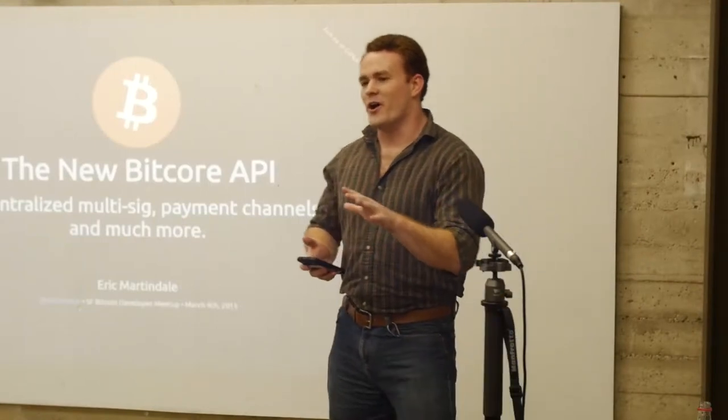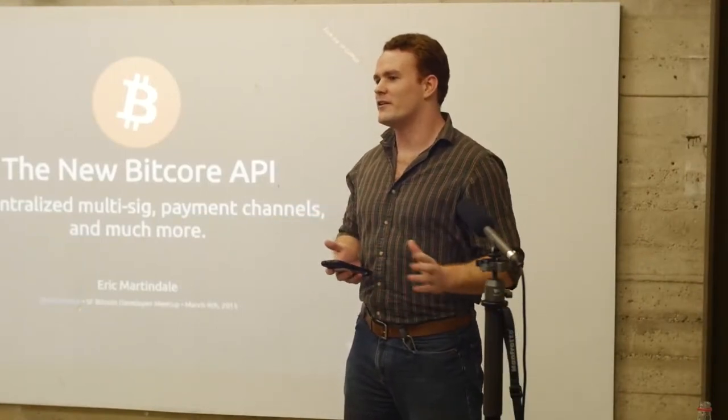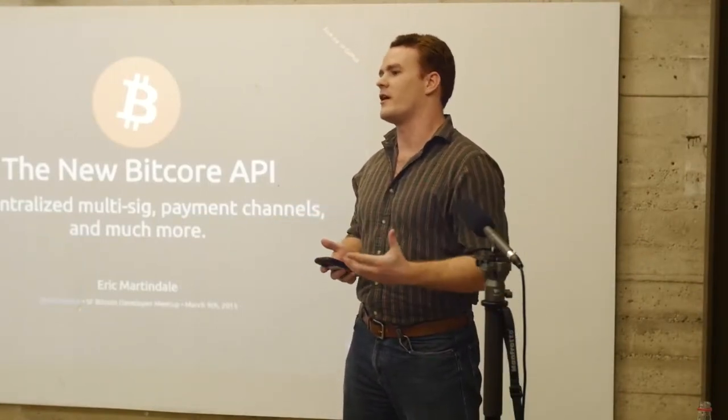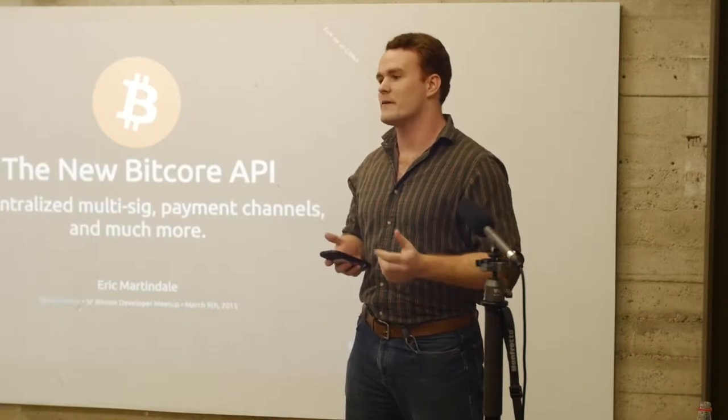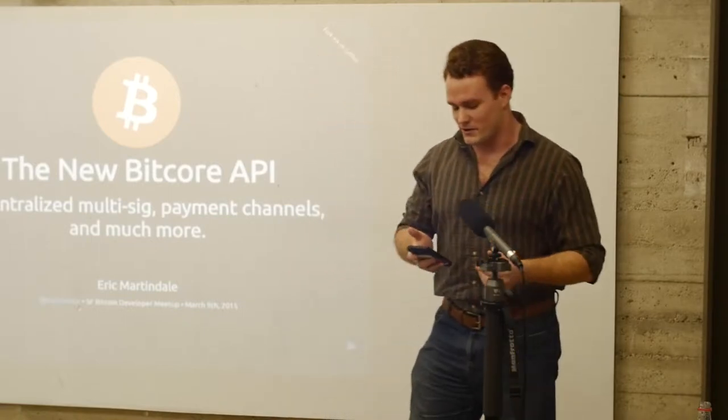It's always nice to be here in the heart of all the Bitcoin development. There's so many projects that are going on here in the Bay Area. So I'm really excited to be here.